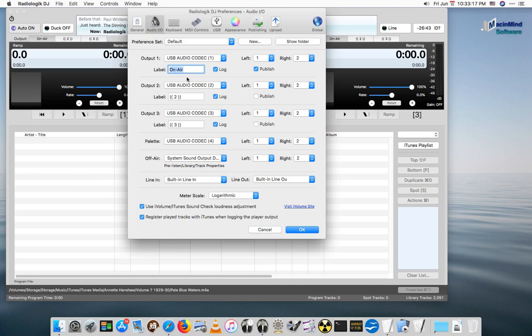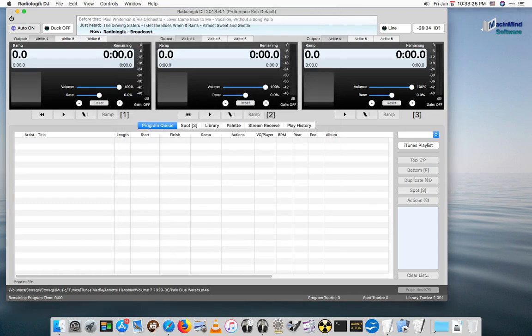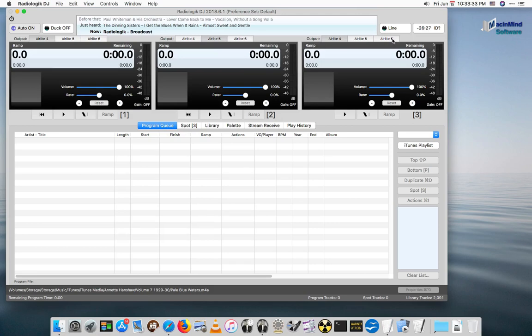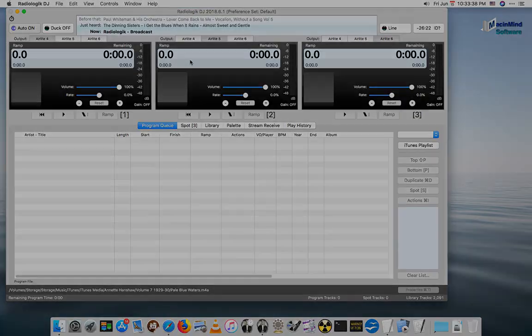And then we can rename these. So this would be AirLite 4, AirLite 5, and AirLite 6. And then we set each one of these players to be the different modules. And we return back to the older tutorial video now.